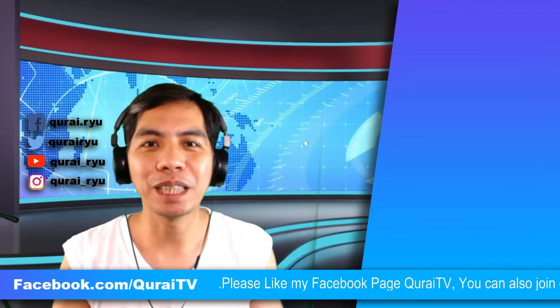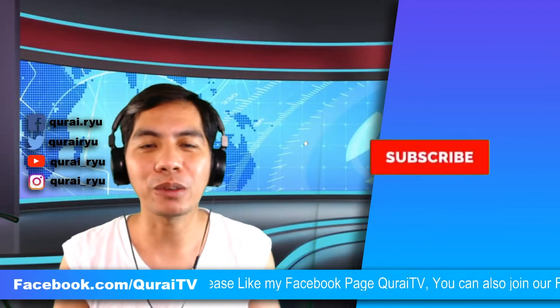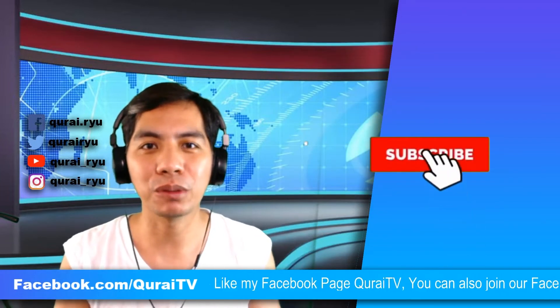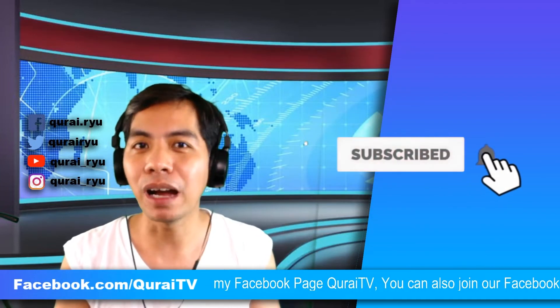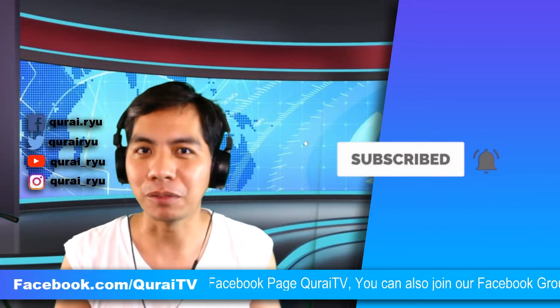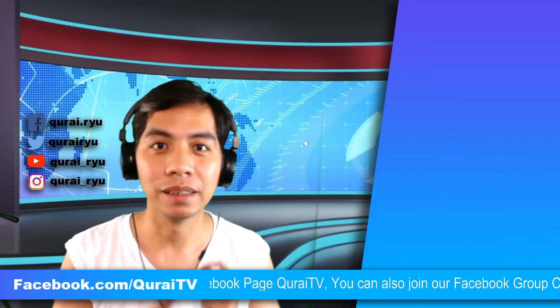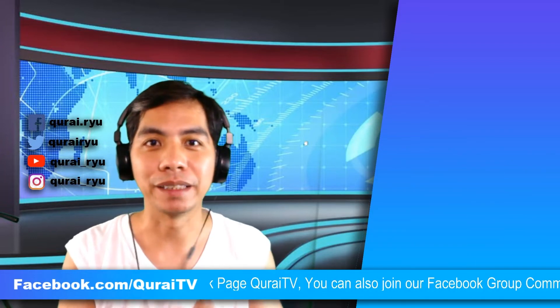If you are new to my channel, please don't forget to click like and subscribe and leave a comment down below. Let's begin.